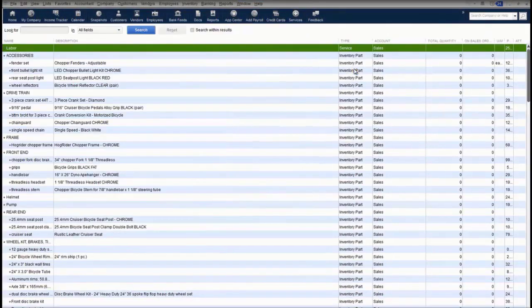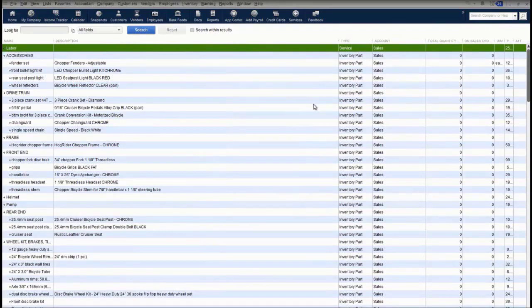We'll start with the item setup on the items list. The items list is where you keep all your raw material and inventory assemblies. In the Enterprise software, you can have up to 1 million items on your items list versus 14,500 in Pro and Premier.